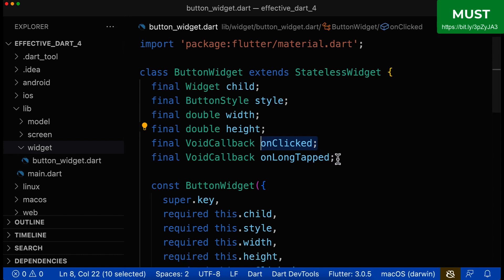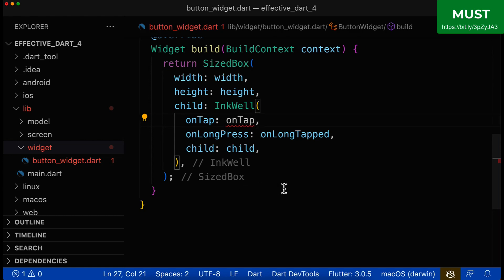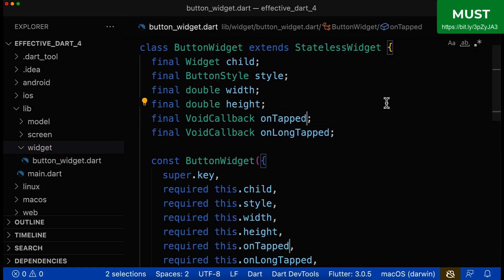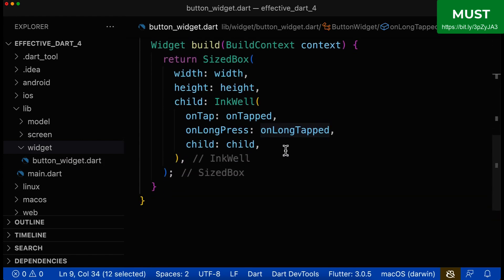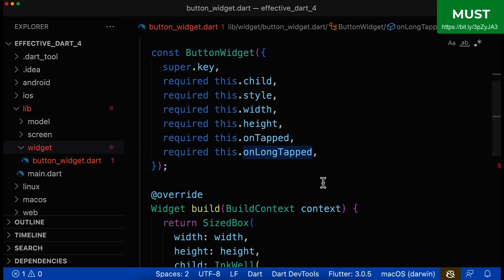Let's look at the 'onClicked' and 'onLongTapped' class fields. The naming looks okay at first, but if you go down, you see that 'onClicked' is used for a property called 'onTap' — so this is not consistent. Let's copy the 'onTap' name, use the past tense 'onTapped', and rename the field at the top. Similarly, 'onLongTapped' is used for a parameter called 'onLongPress', so we copy that name, apply the past tense 'onLongPressed', and update the class field name to match.